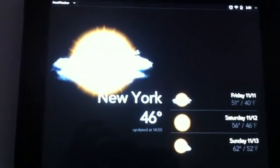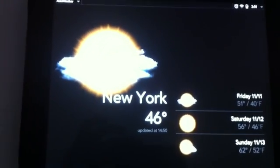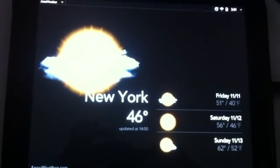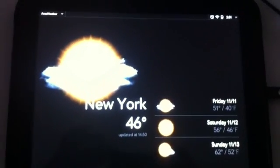Normally it will show a clock and stuff like that, but now it's showing the AccuWeather app which was launched previously.